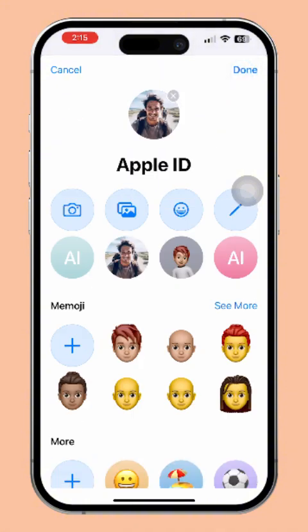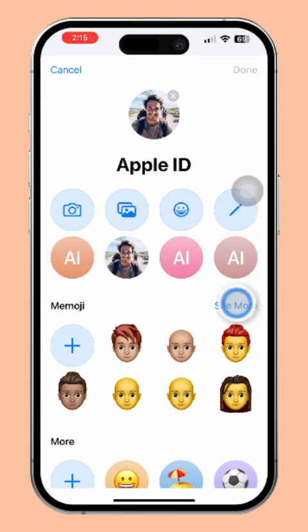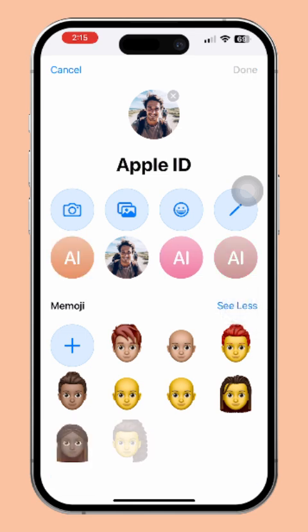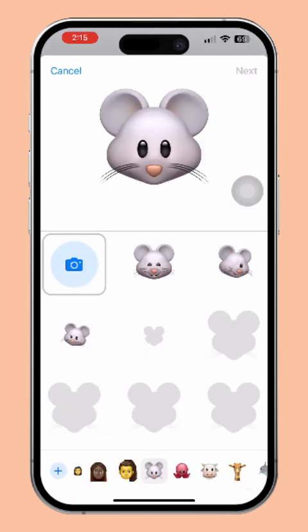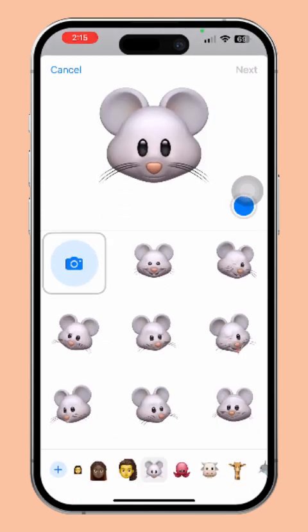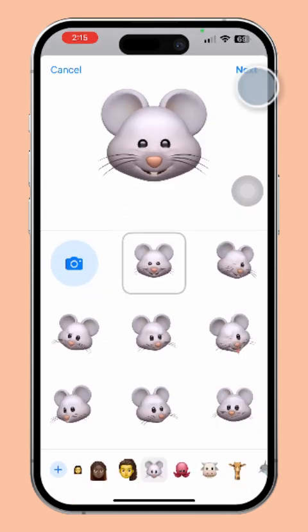But if you prefer to use a Memoji for your Apple ID photo, tap on the Memoji section to select one. If you don't see the Memoji you want, tap See More next to the Memoji section. Then choose the Memoji you like. After that, pick the expression you want for the Memoji.